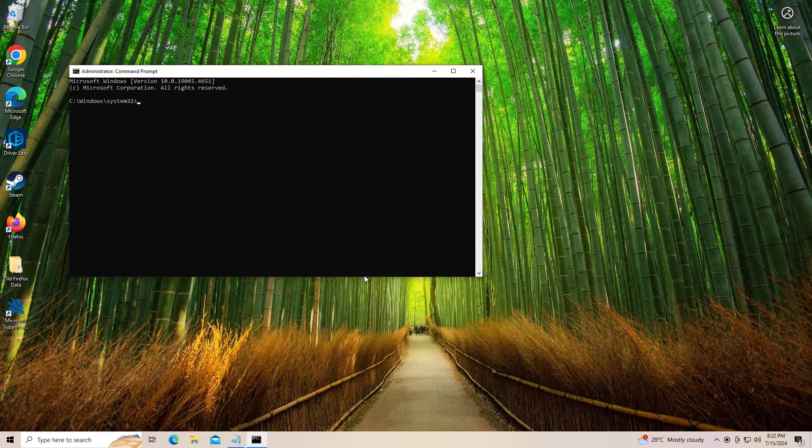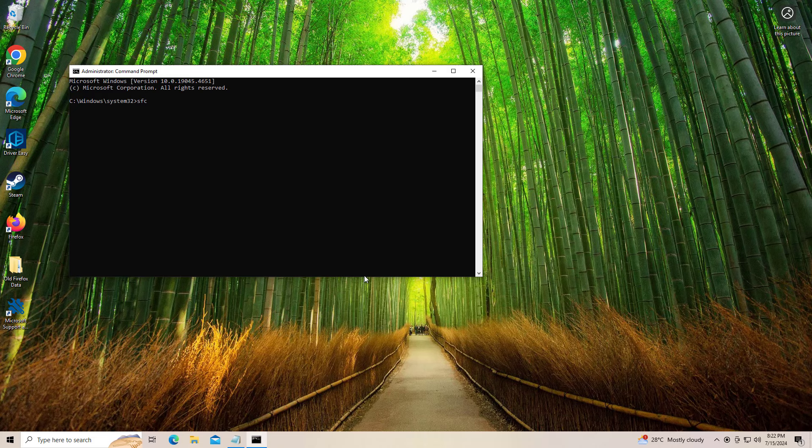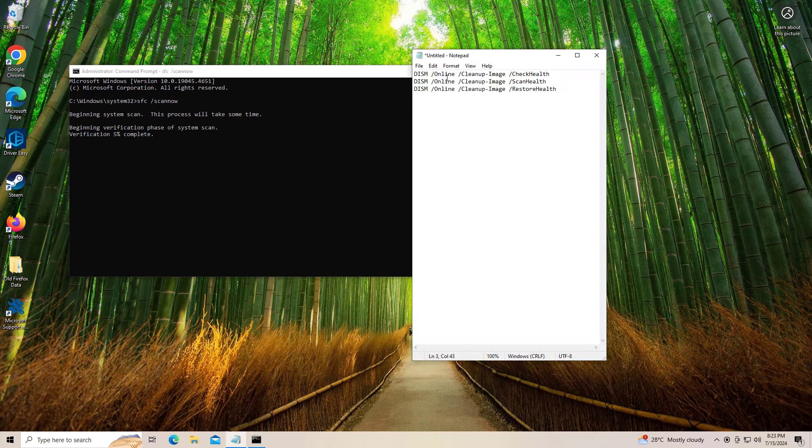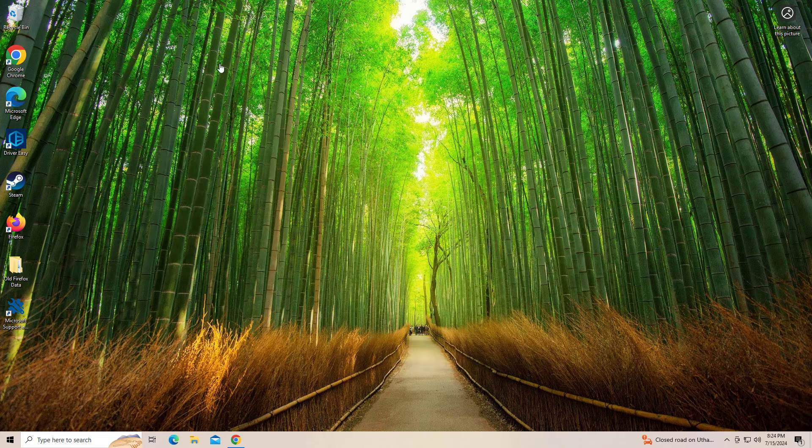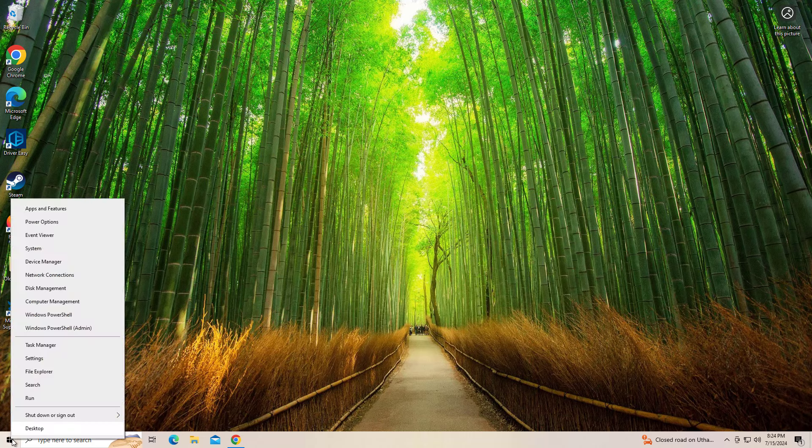Copy and paste the command that you will find in the description of this video. After entering all commands, restart your computer and try again and your problem should be fixed.